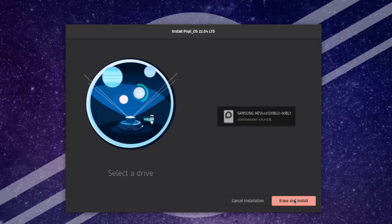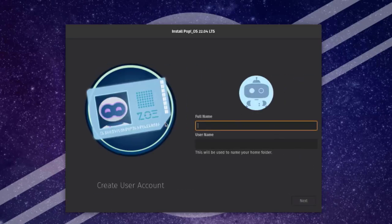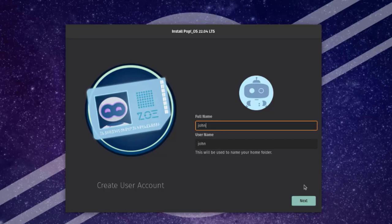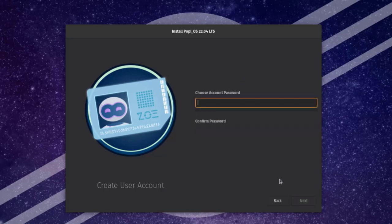Here I have to select the drive — I only have one drive so I'll select it and click Erase and Install. Here I have to create a user account. In the full name section I'll type John, the username will also be John. I'll click Next and type a password.